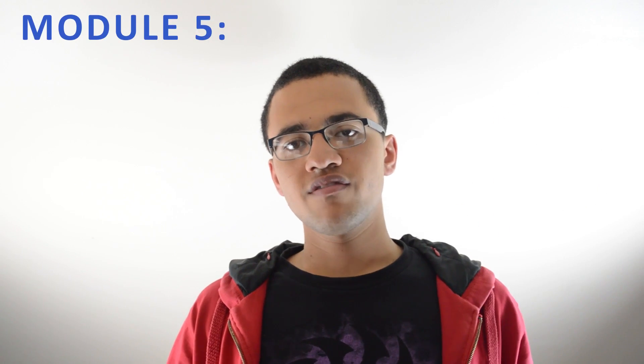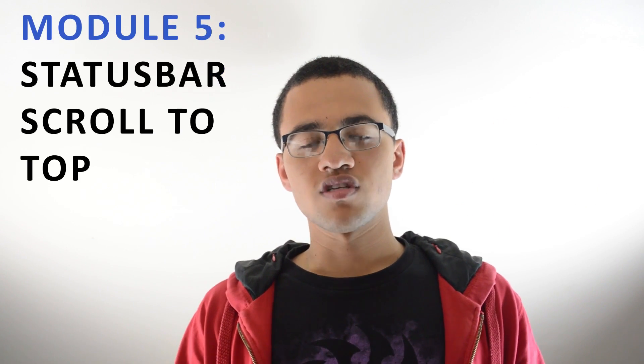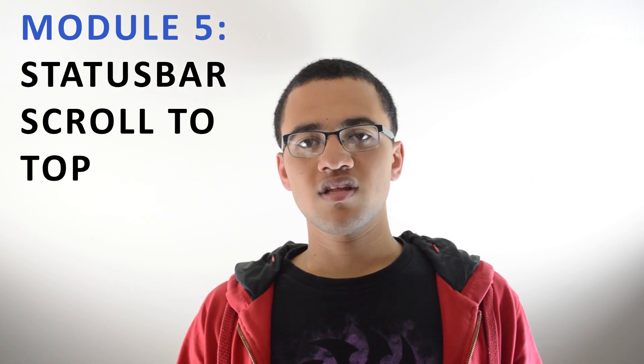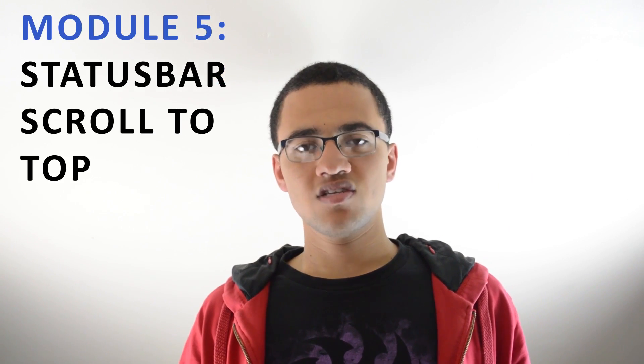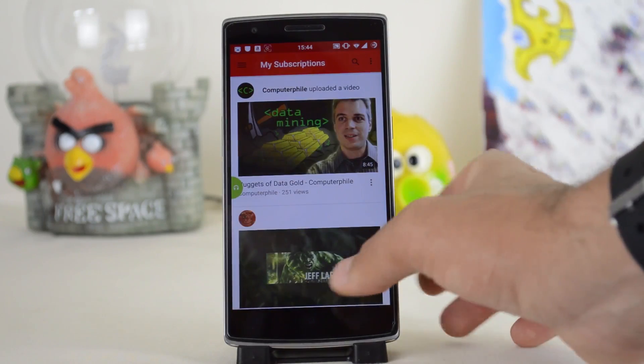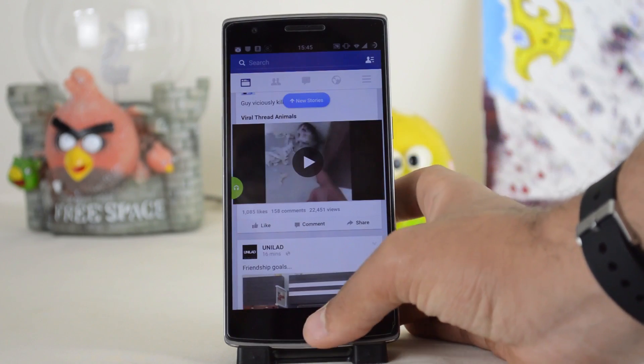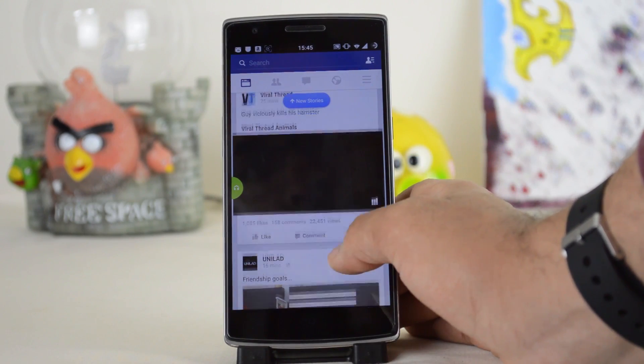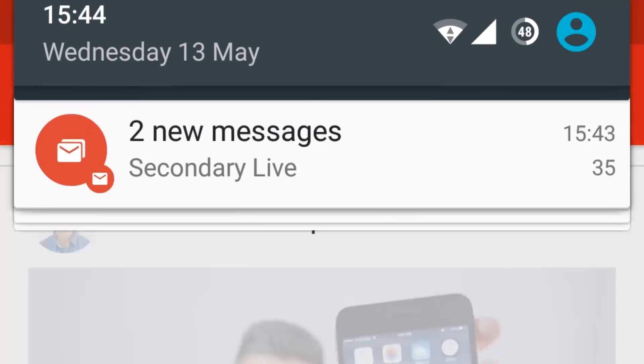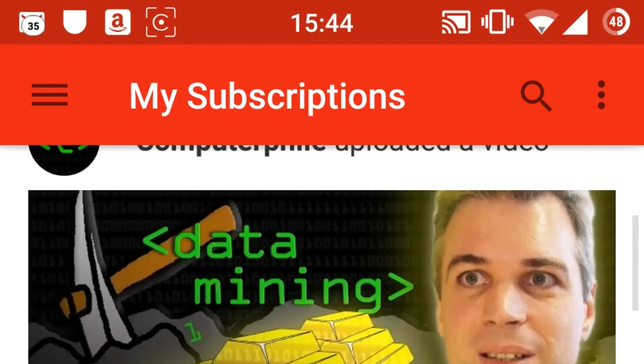The fifth module I really like is Status Bar Scroll to Top. It's pretty simple — you just tap on the status bar and you scroll to the top of the page. This feature is present on the iPhone, so it's really nice to see it on Android. It does briefly show the notification center when you tap the status bar, but that doesn't really matter. It's really handy when you've scrolled to the bottom of a really long page.